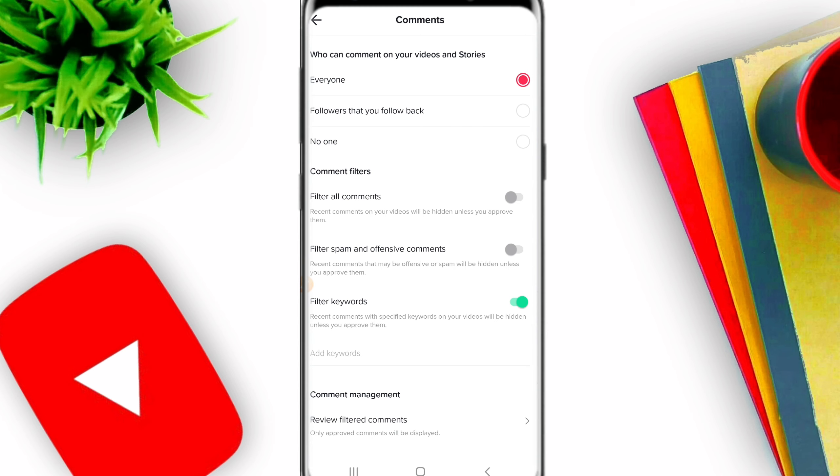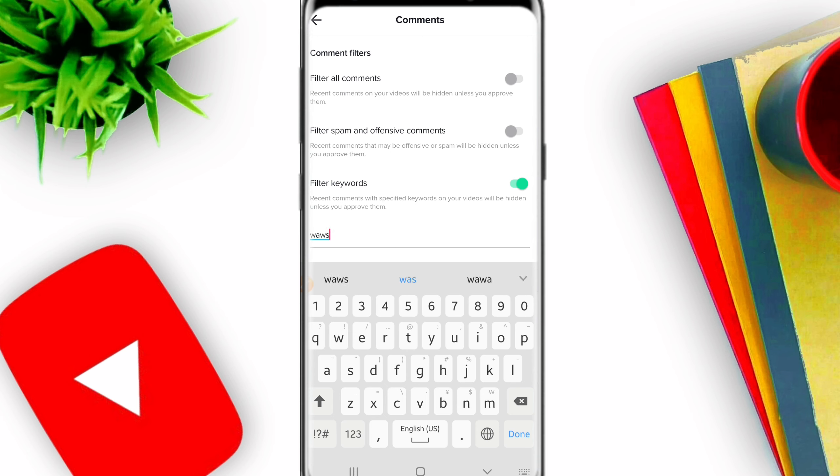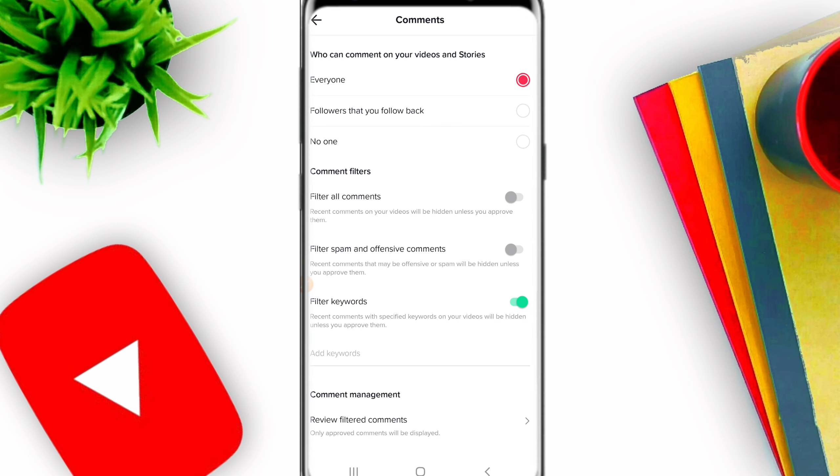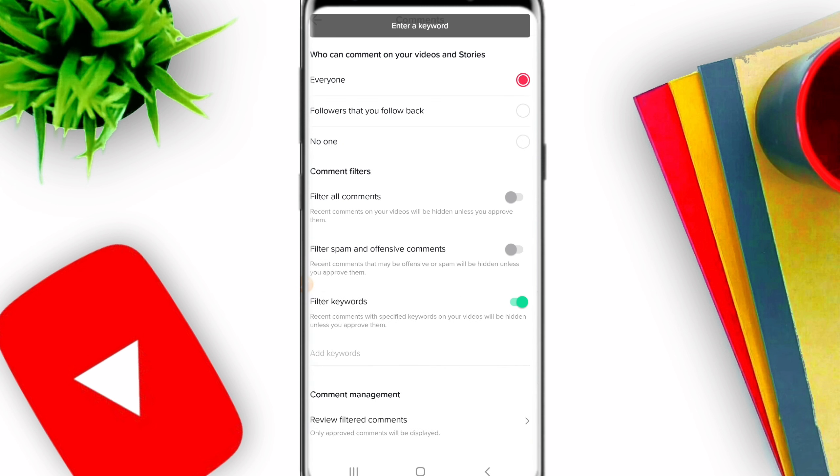There's also Filter Keywords. If there are specific words you don't want in your comment section, you can add those keywords. TikTok will automatically filter out comments containing those words. You can add keywords that you want blocked from your comment section.